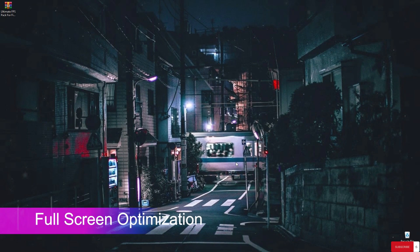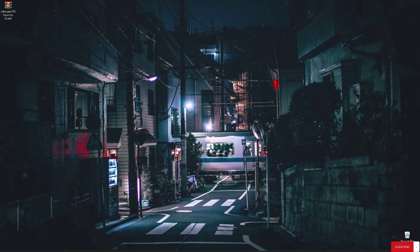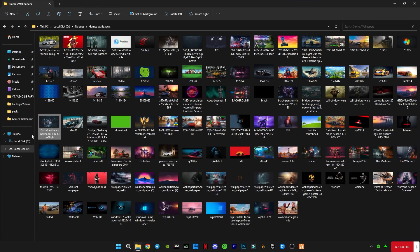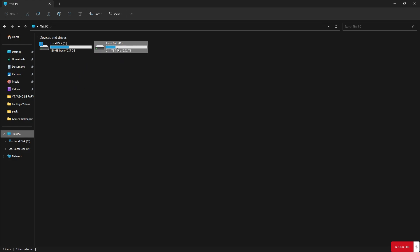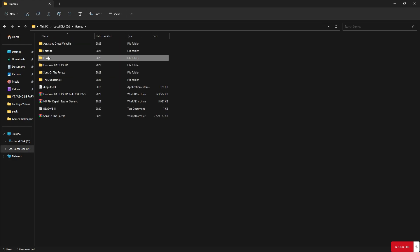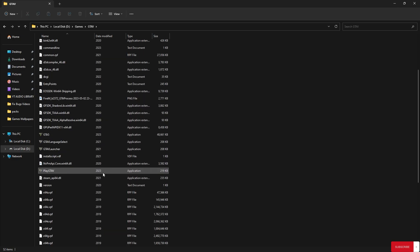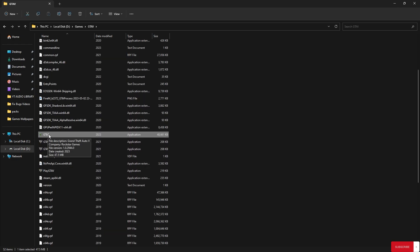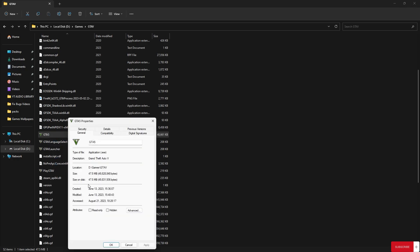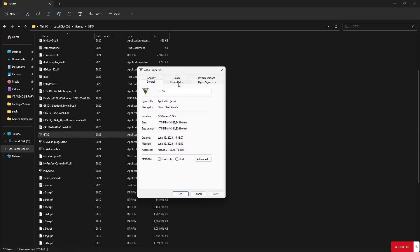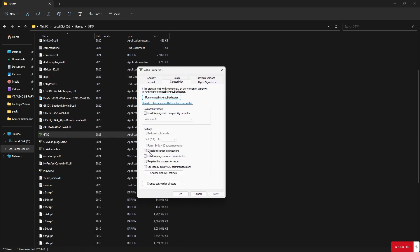First of all, we're gonna be doing fullscreen optimization. You guys have to go to the GTA 5 directory where you have it installed — I have it installed in D, Games, GTA 5. Right click on the GTA 5 application, go to Properties, go to Compatibility, and disable fullscreen optimization. Check the box, click Apply, click OK.